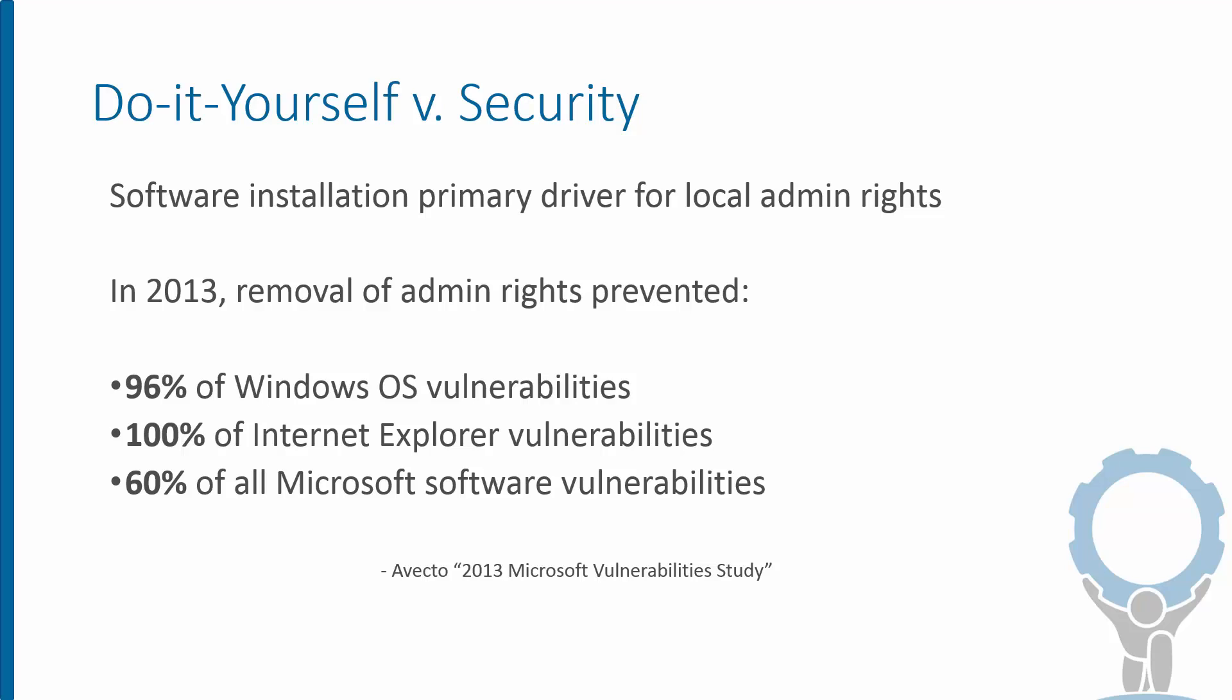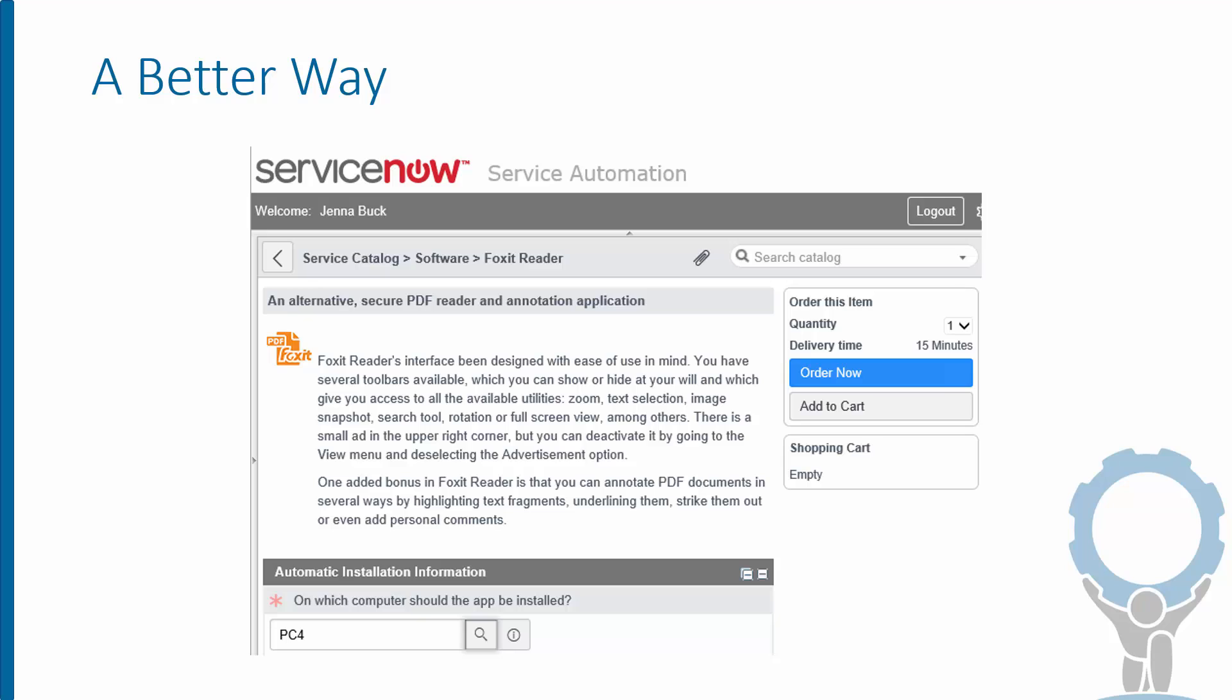So the simple act of removing admin rights can shrink the attack surface of an organization dramatically, more so than any other single strategy. So to the extent that software installation motivates insecure practices like this, giving users an enterprise app store option is as much about better security as it is about efficiency and good governance.